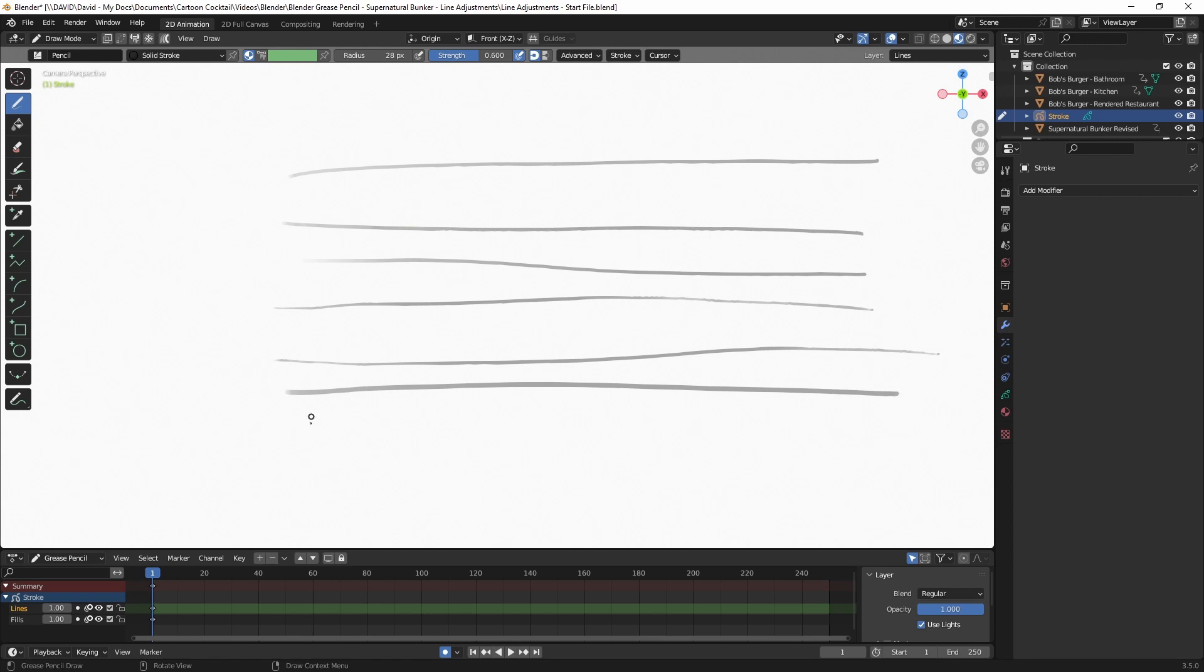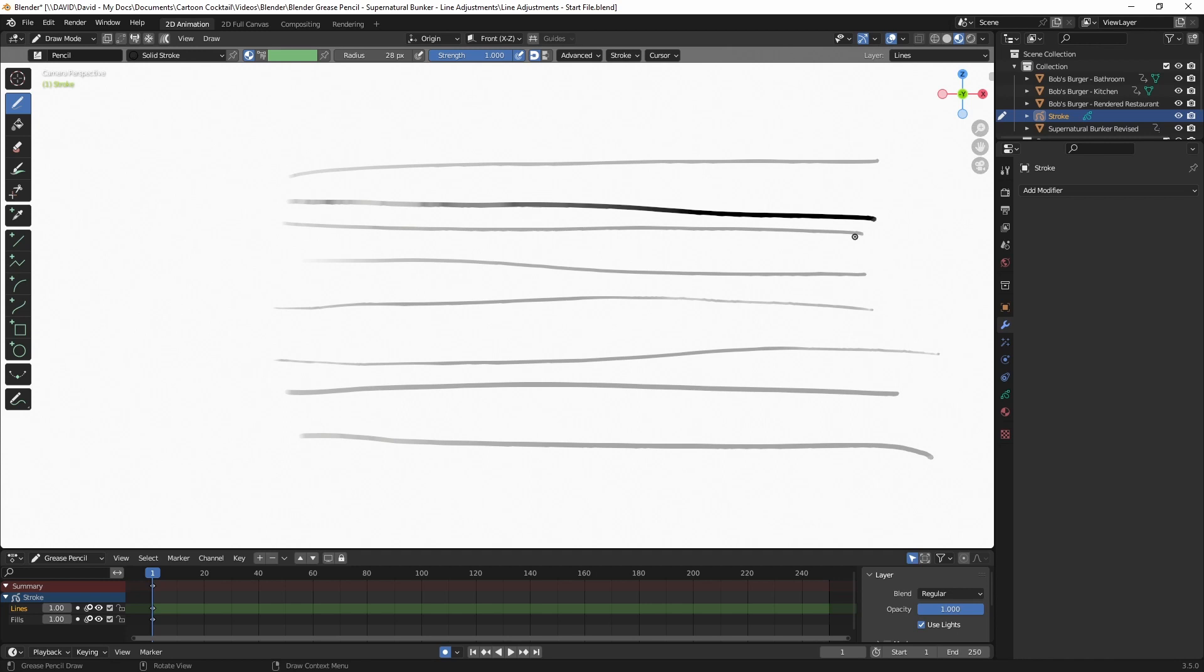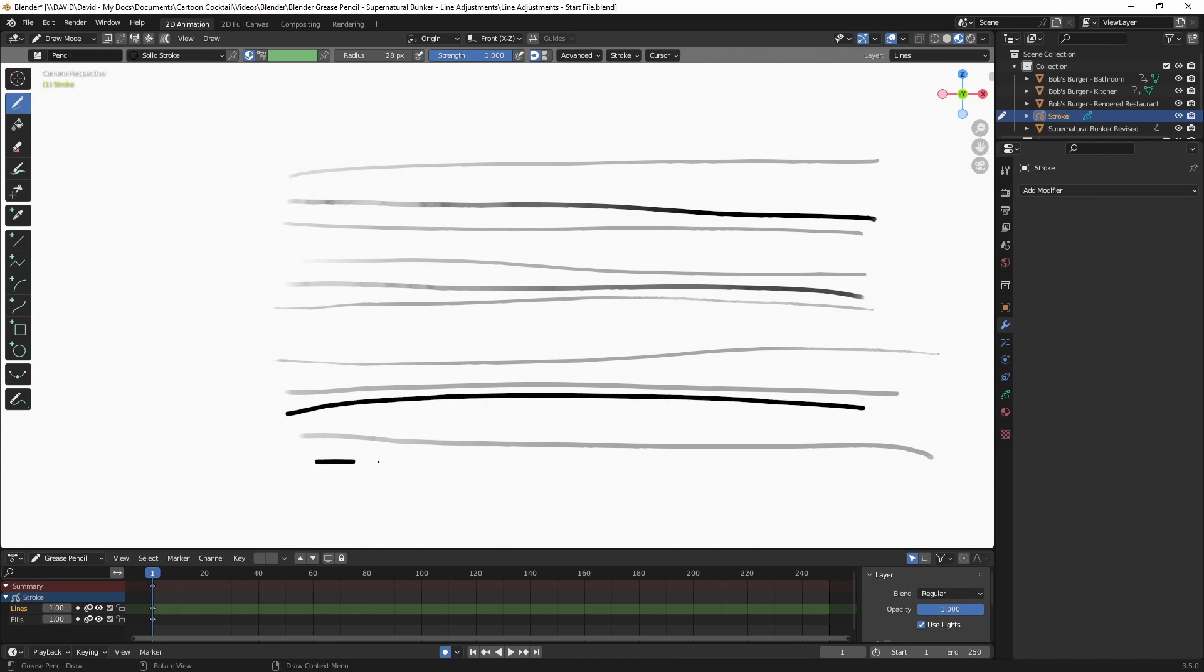So now again you can see that the line is getting lighter and then darker and then lighter again. So that's controlled by the strength setting which is right next to the radius. You can see currently we have it at 0.6. So if I click in there and slide it to 1, you can see it gets much darker but I'm still getting the gradient based on my pen pressure. So to change that you can just turn off the pen pressure icon and now it's the same.